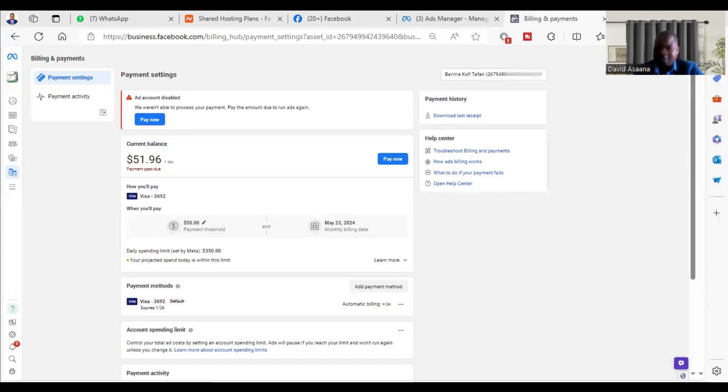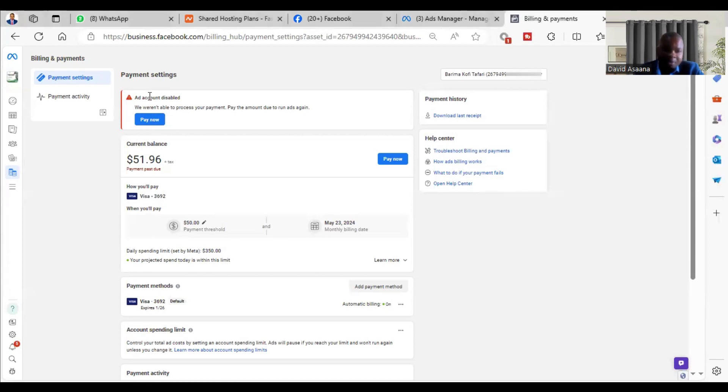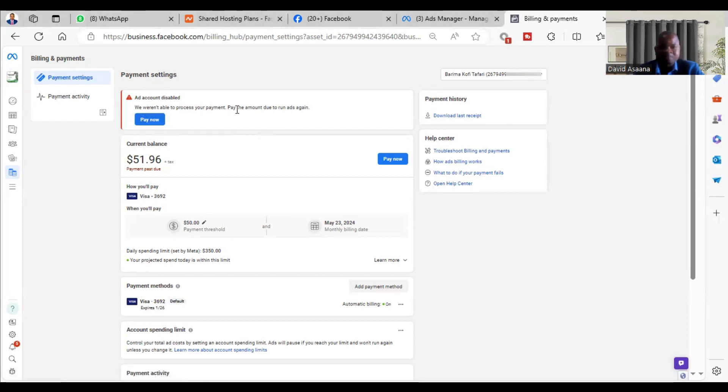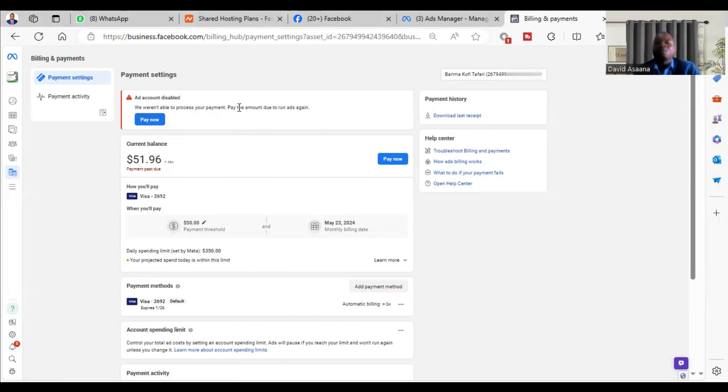Welcome to this channel. In this video, I will show you exactly how to solve the problem of a failed payment on Facebook. As you can see on the screen, it says 'Payment failed. We weren't able to process your payment.' There are several reasons why this problem happens, so I will show you exactly why it happens and how to get it resolved.